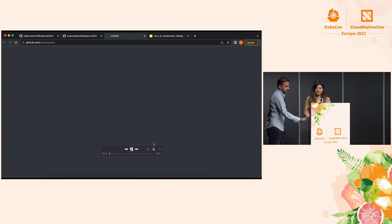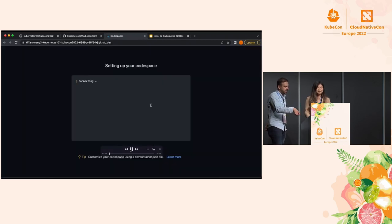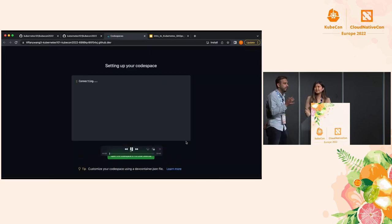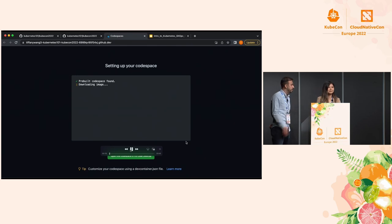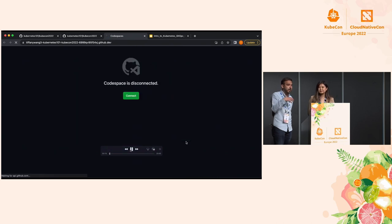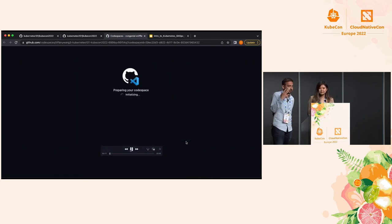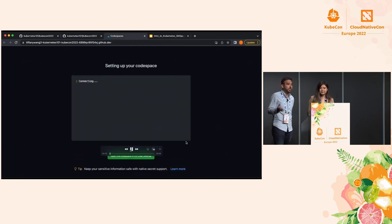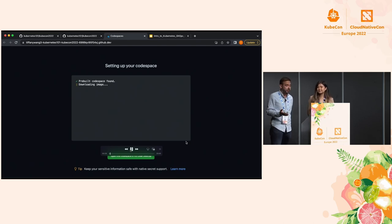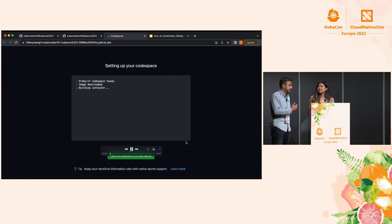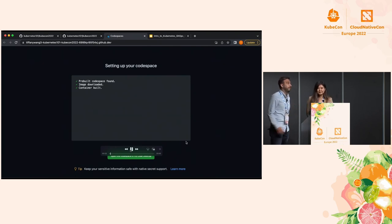I created the Codespace. Typically it takes about 45 seconds for the environment to get up and ready. It's pulling an image, and with this image it creates a Kubernetes cluster for us and gives us all the tools we need out of the box — the YAMLs for deploying the applications, some CLI tools, and Flux for example. So it takes about 45 seconds to get started. You can see we downloaded the image, the container got built, and now we have it created.